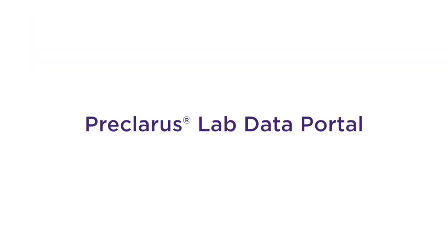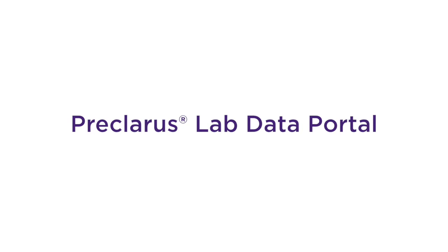All the right tools to manage your trials and make faster, more informed decisions come together in the Preclarus Lab Data Portal.